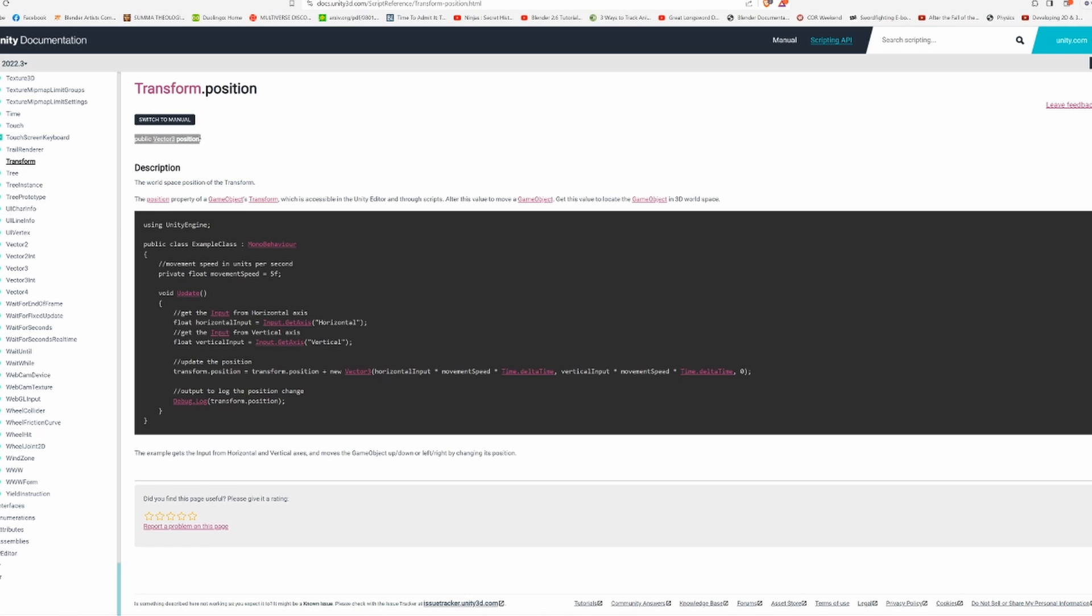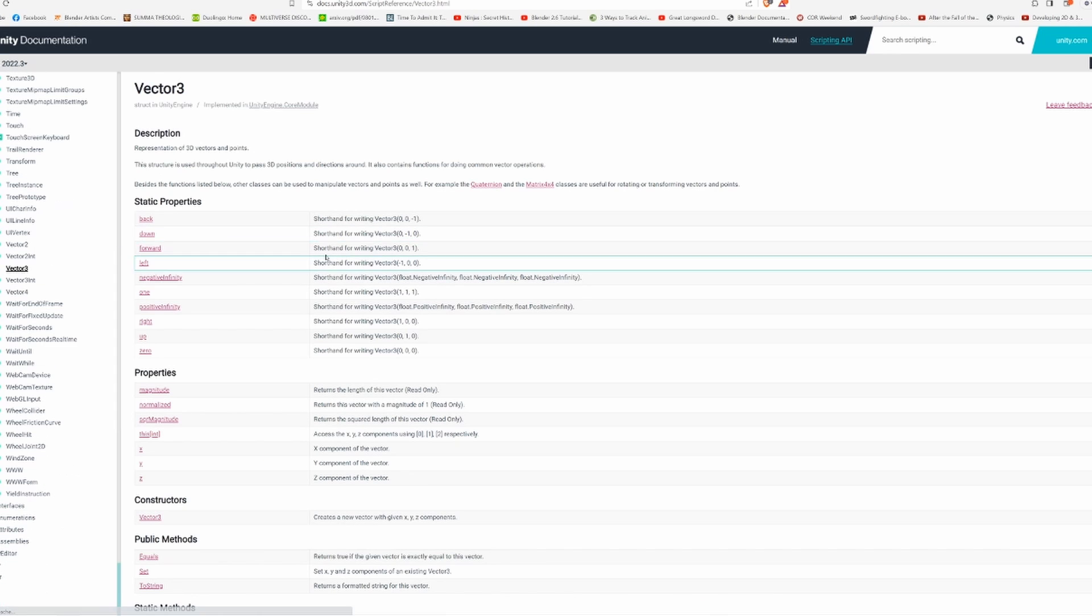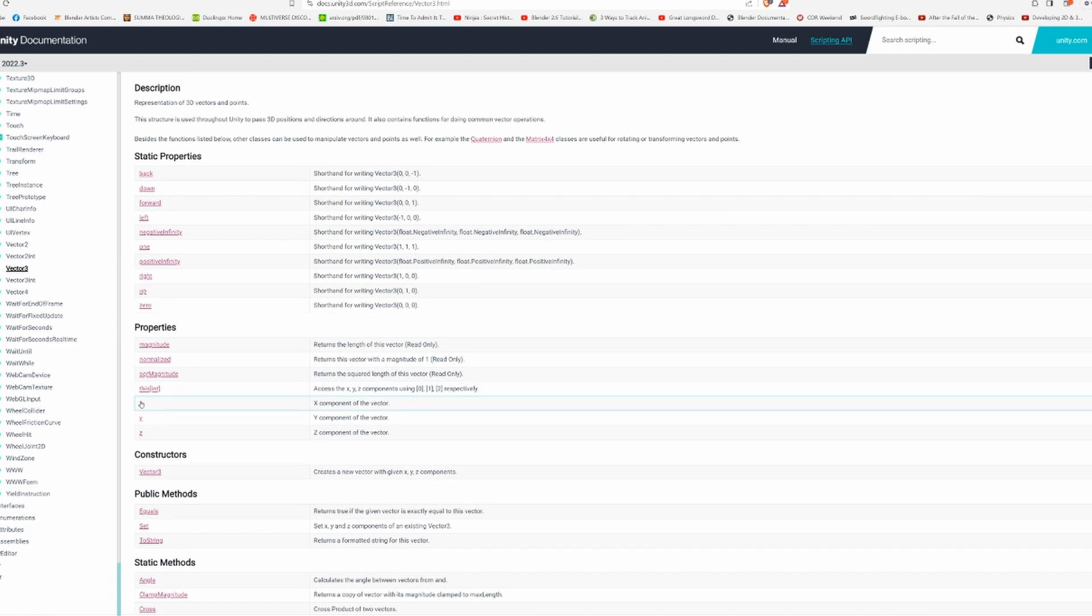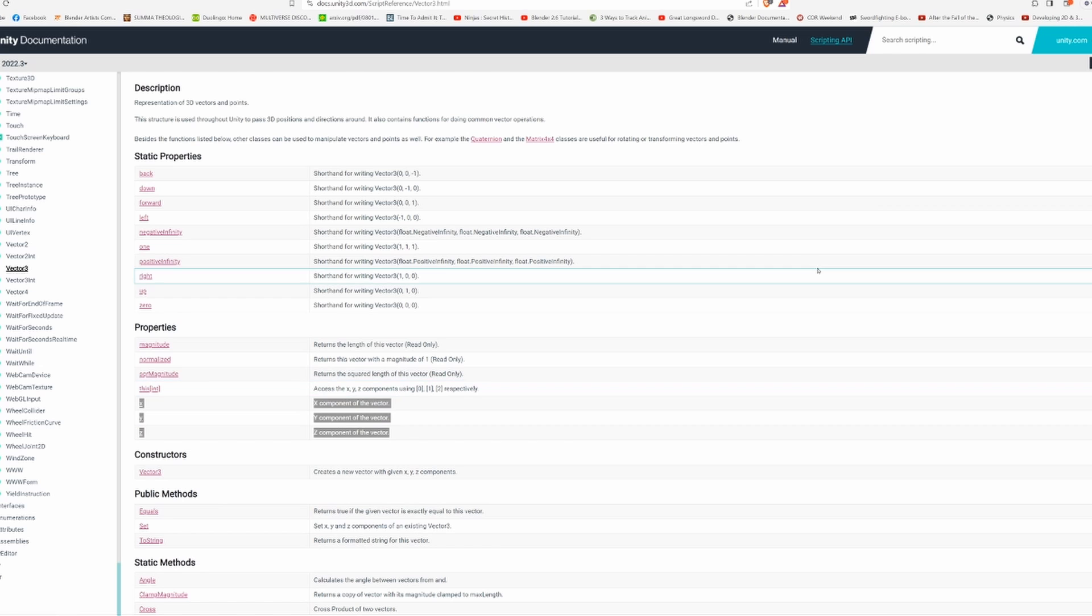Unity scripting API transform. We have all these properties here, and I don't see x anywhere. But I do have this field called position. If I go into this, what is transform.position? Oh, it's a Vector3.